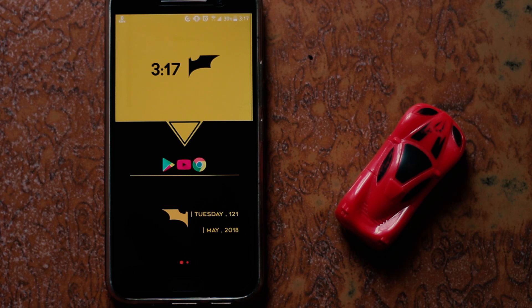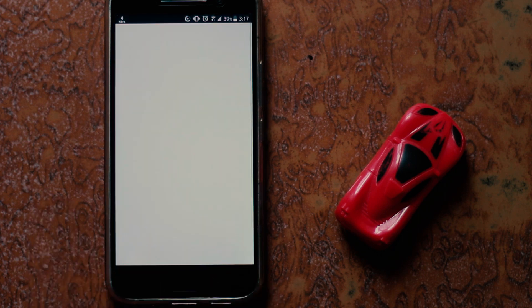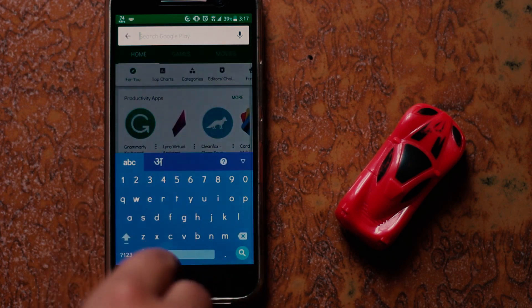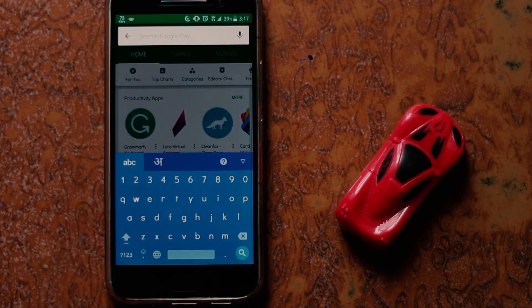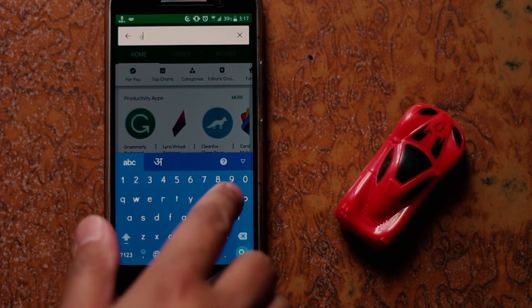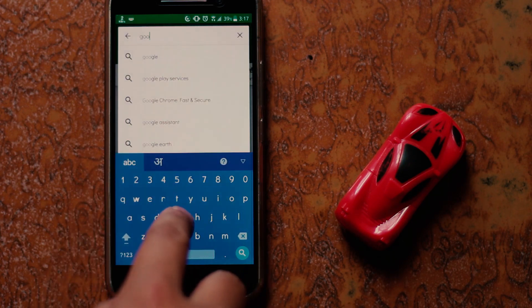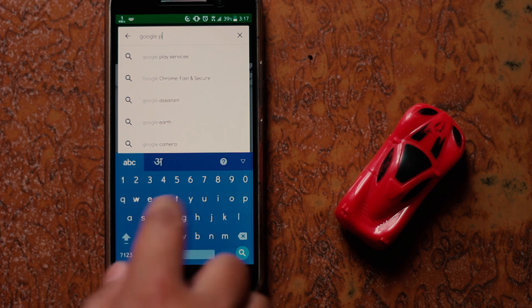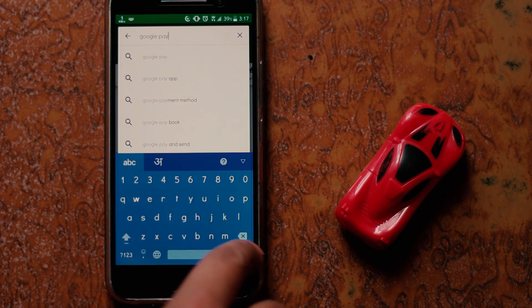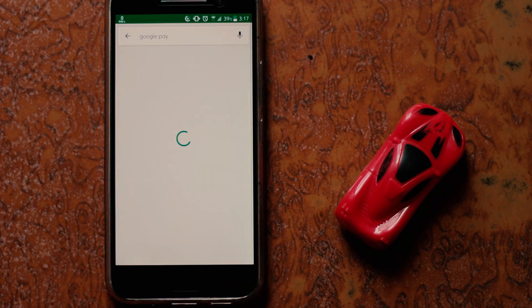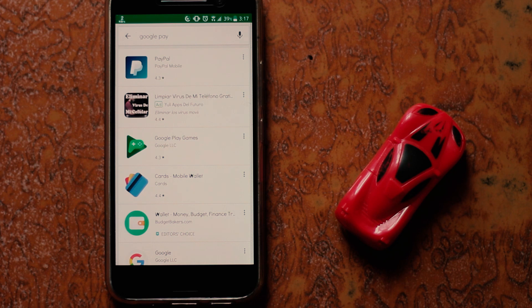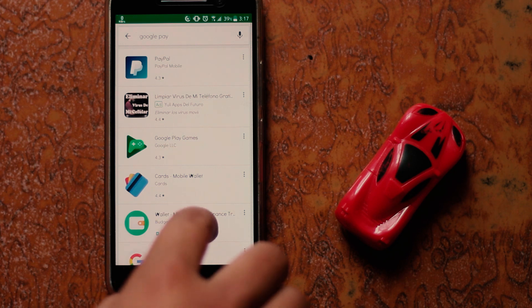Using this method you can download applications from the Google Play Store that are not available in your country or region. For example, let me open up my Google Play Store and search for an app which I think is not available in my country. Here I am searching for Google Pay — it is a digital wallet platform and online payment system developed by Google — and yeah, I can't find it.